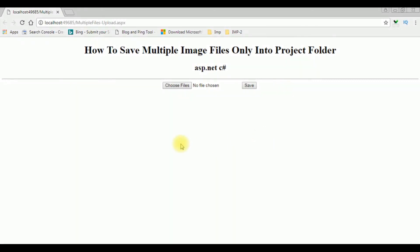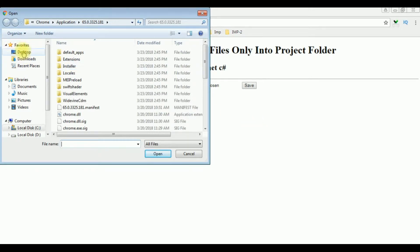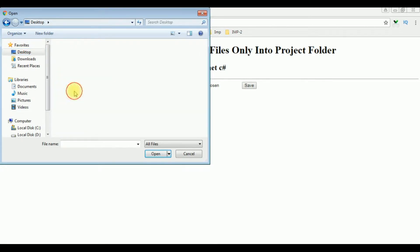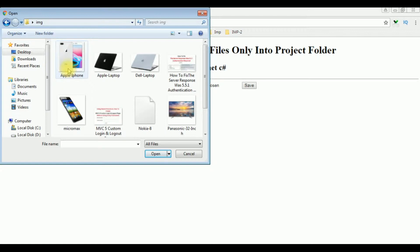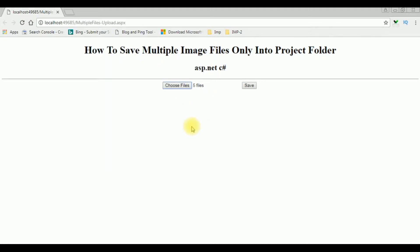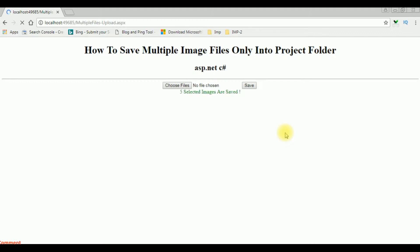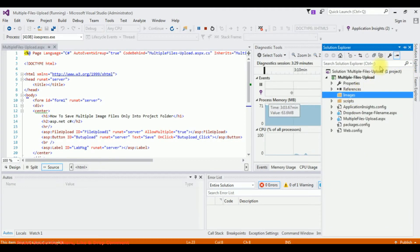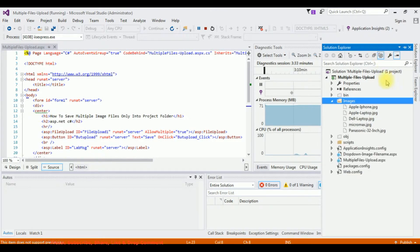Here we got the final output of that code. Let's select multiple images by choosing file. The folder name is IMG — I'm selecting the Apple iPhone images and five files are selected. I'm clicking save. The five selected images are saved. Let's check the images folder — go to Solution Explorer, the images folder, show all files. See here, the files are saved.